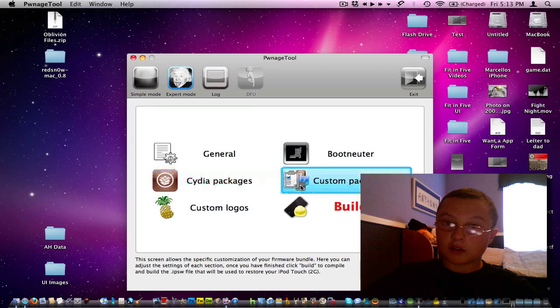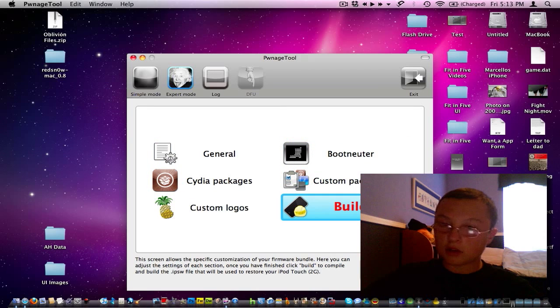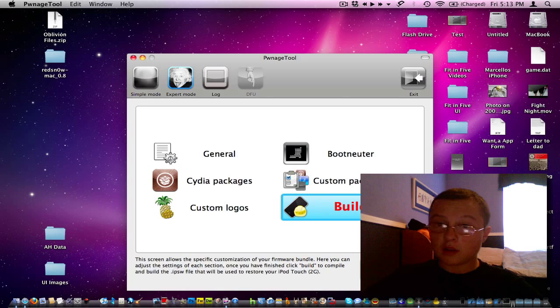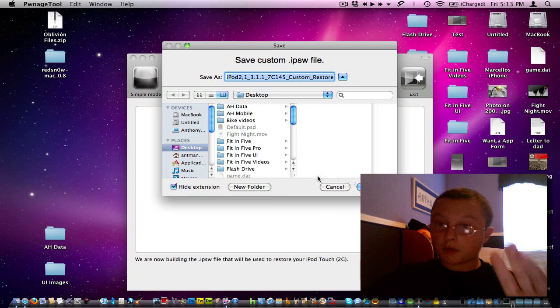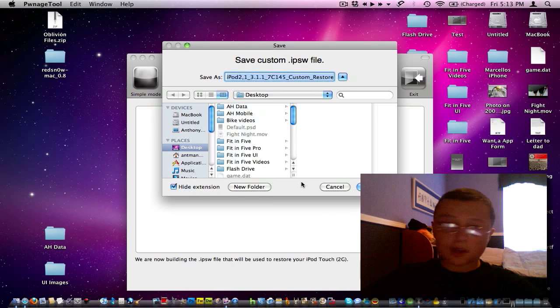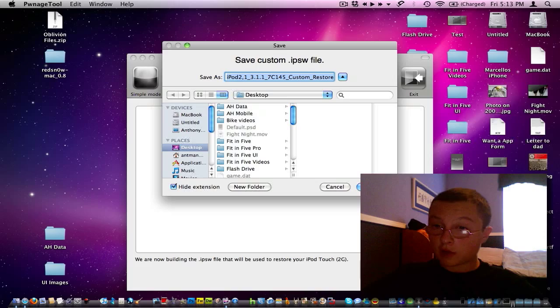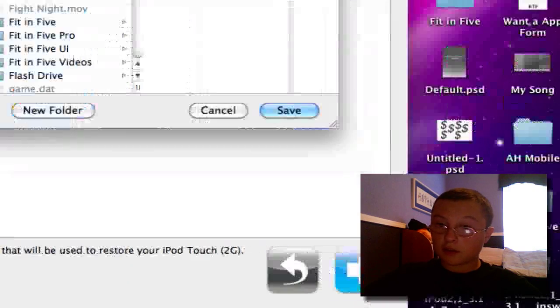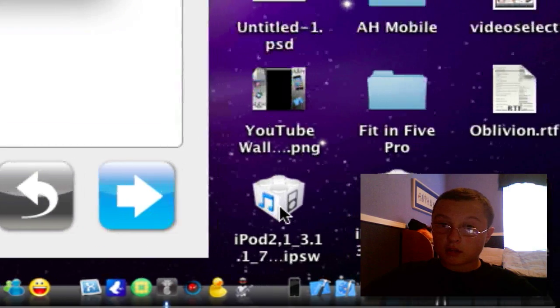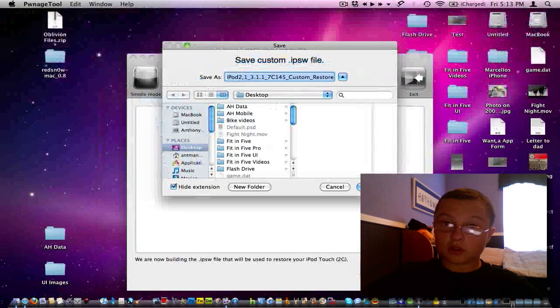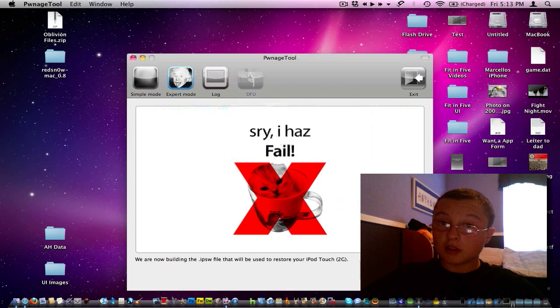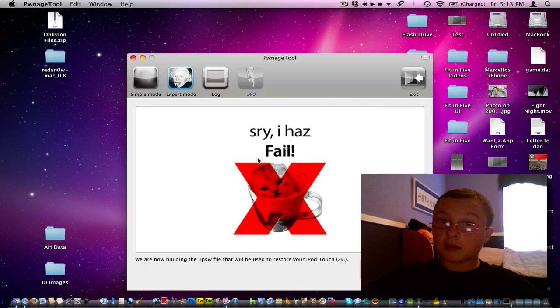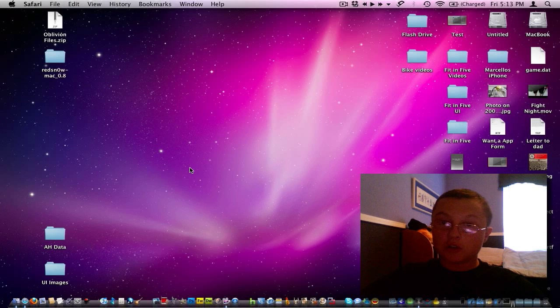You could add all the sources and packages if you want. I've never done that. I usually just do it by hand. Build the firmware and save it as whatever. I already have one right here. You should get something saying it has completed or good job.